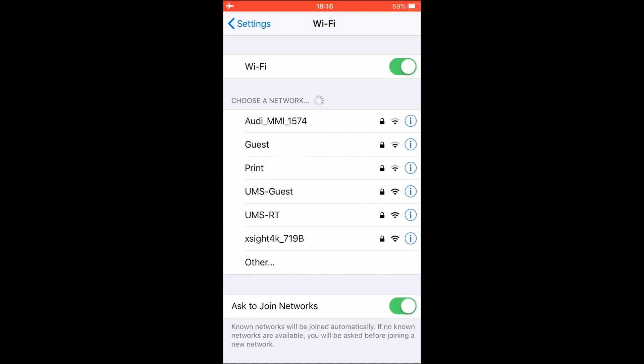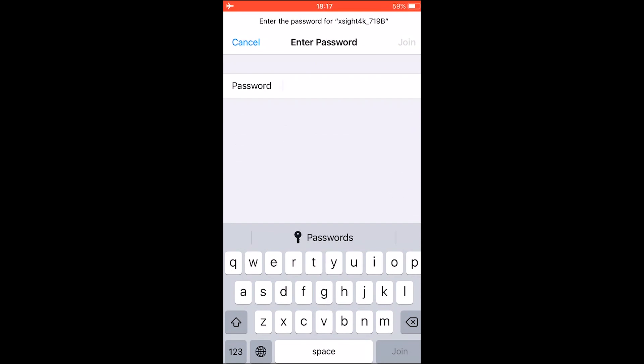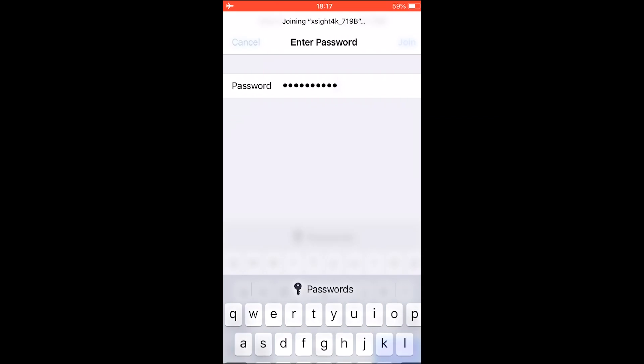And you're going to look for your scope's name. My scope's name is XA4K719B and that's the one I'm going to choose. So click on that. Now it's going to ask you for your password and as we saw previously the password is ATN Smart HD, all lowercase letters. And let's type that in. ATN Smart HD. And click join.